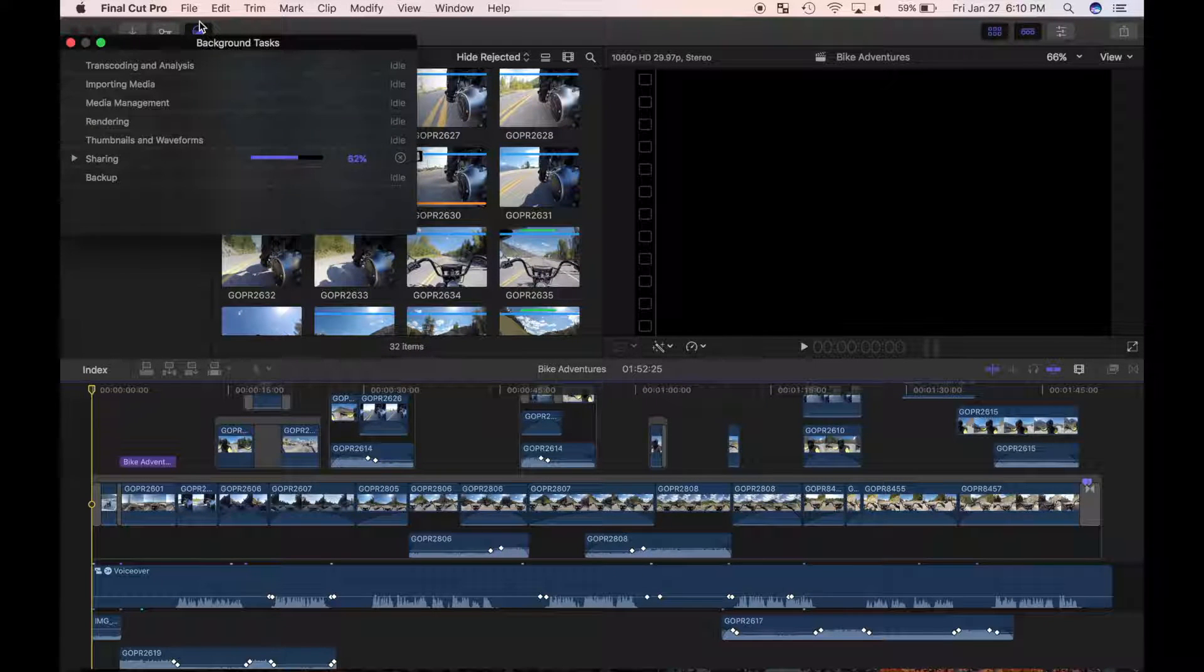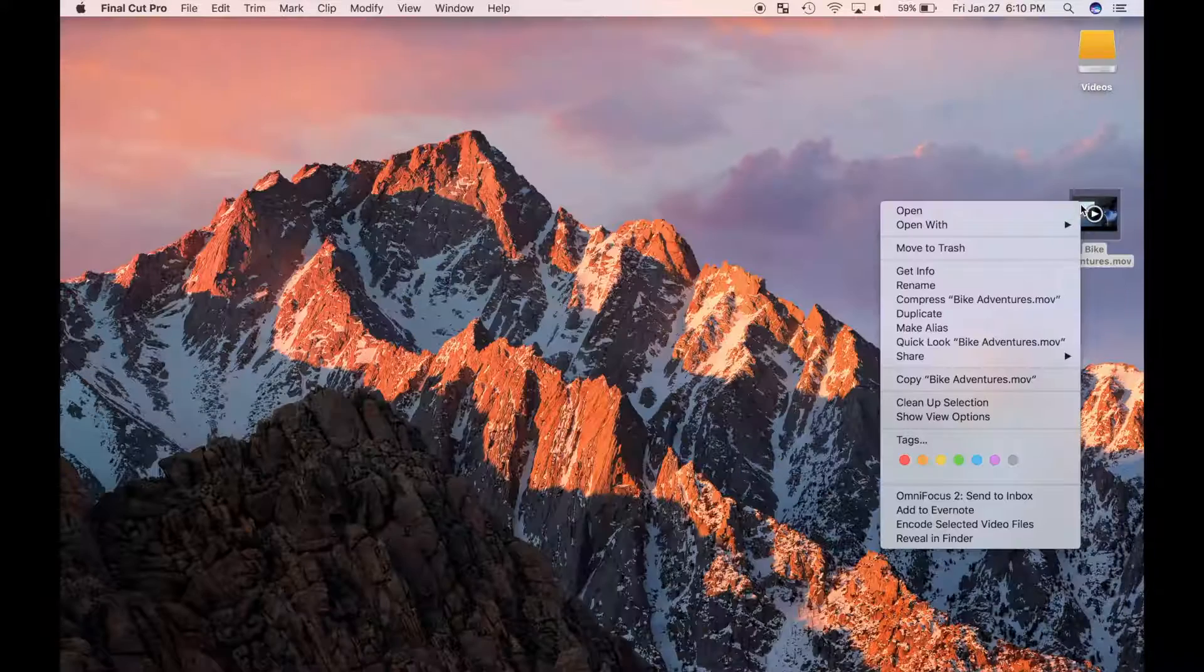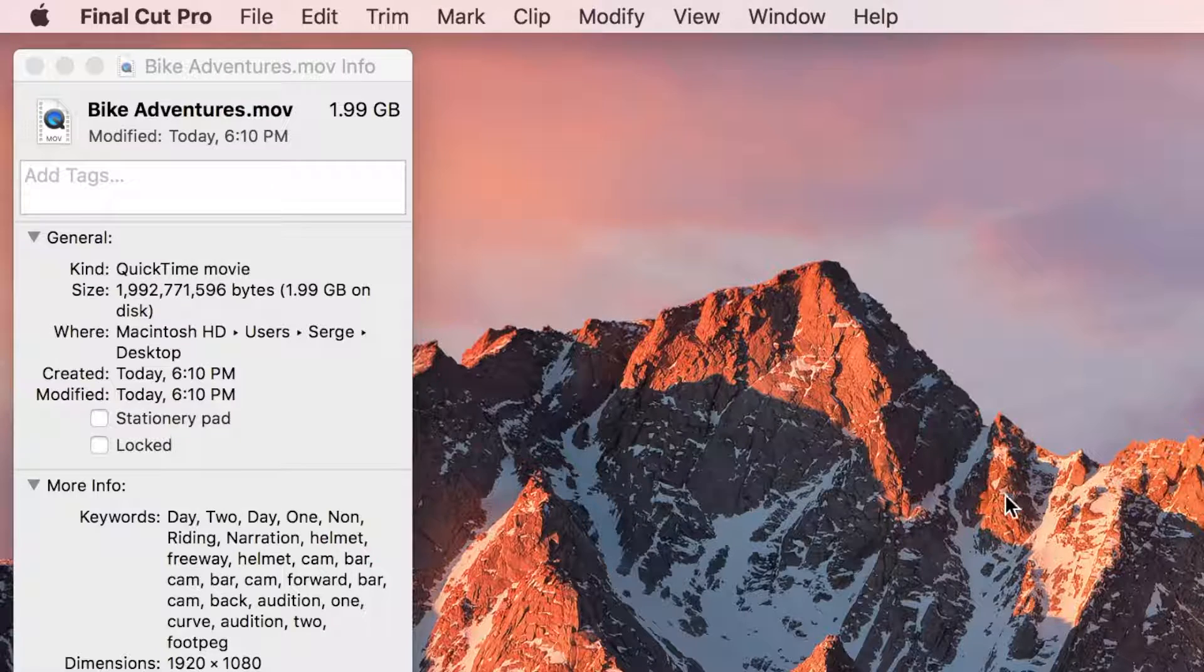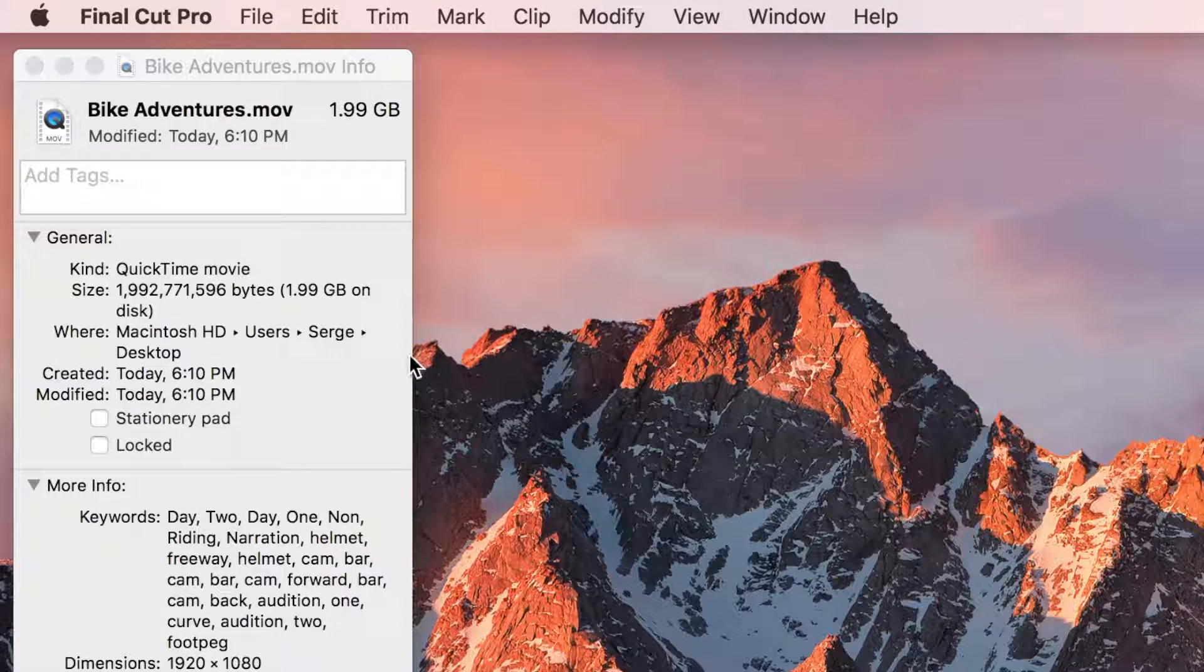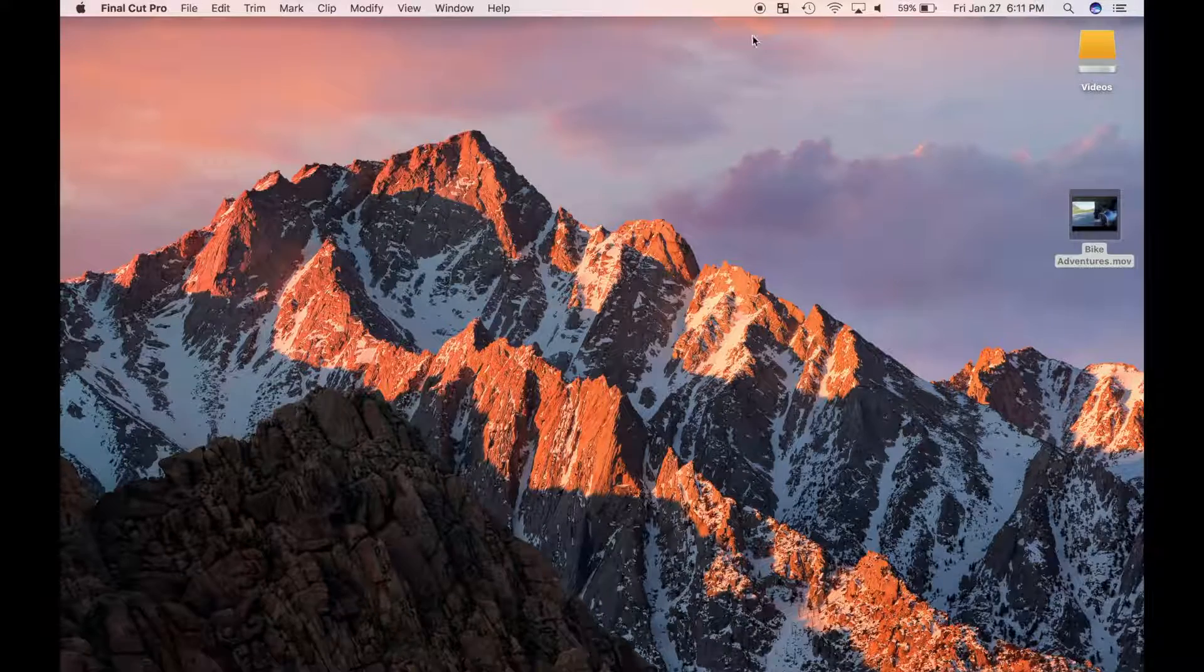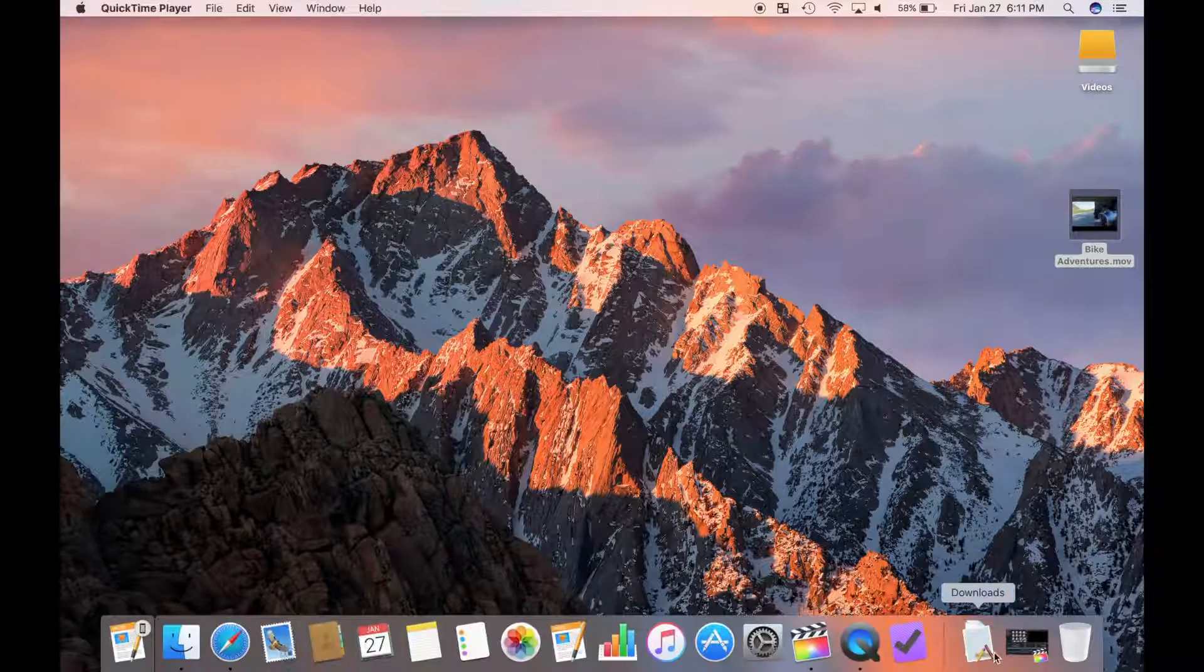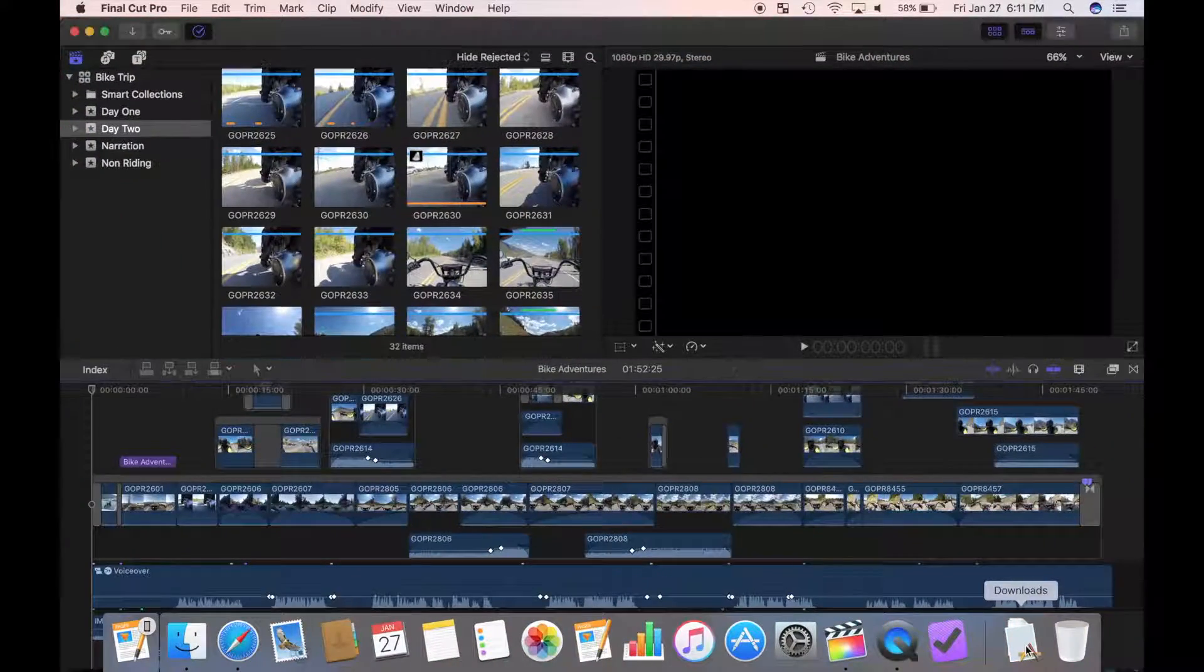When your share is complete, you'll have a large, very high quality file you can archive or transcode in the future. Now that you have your copy of the video, time to share it with others.